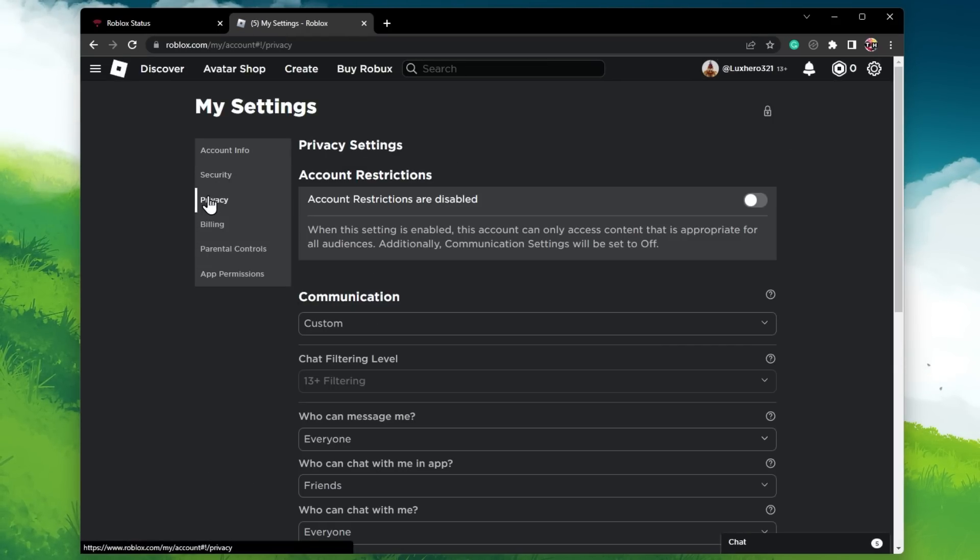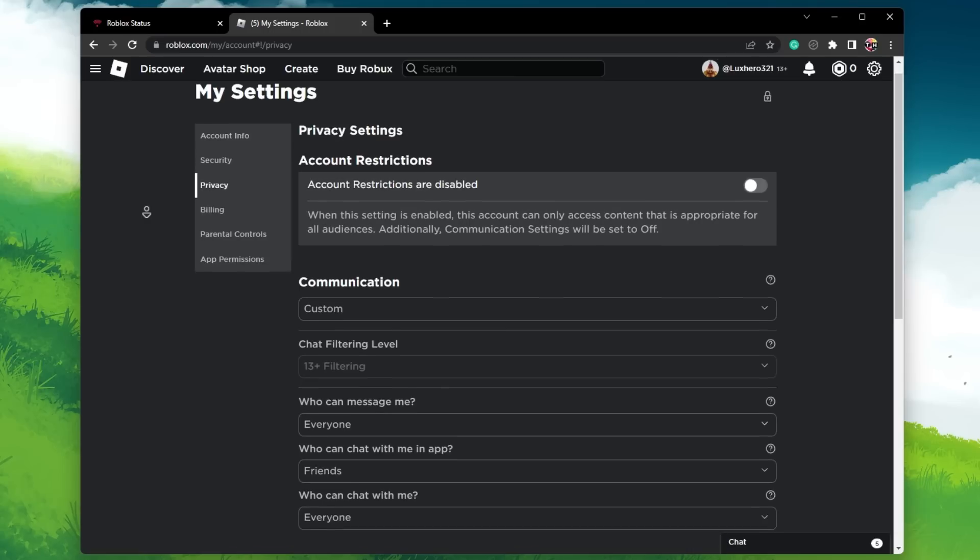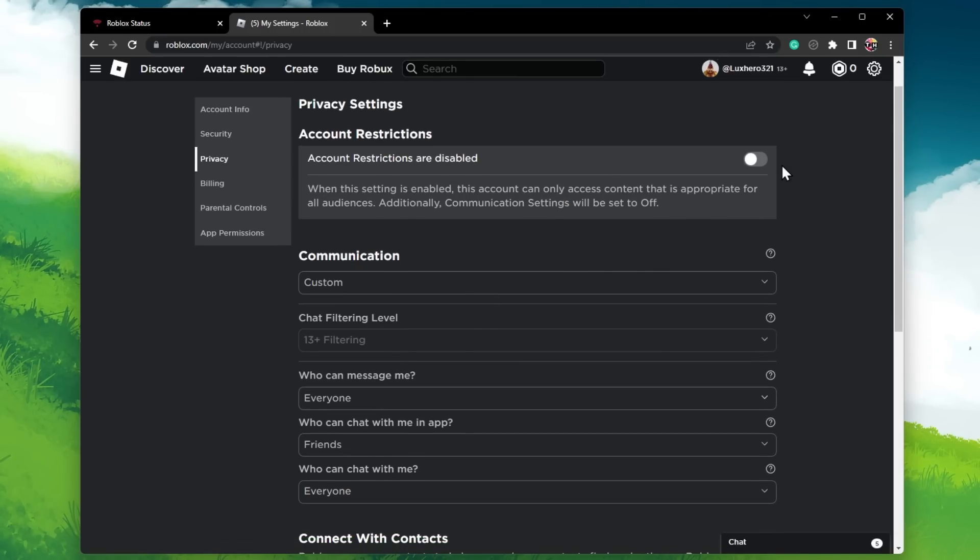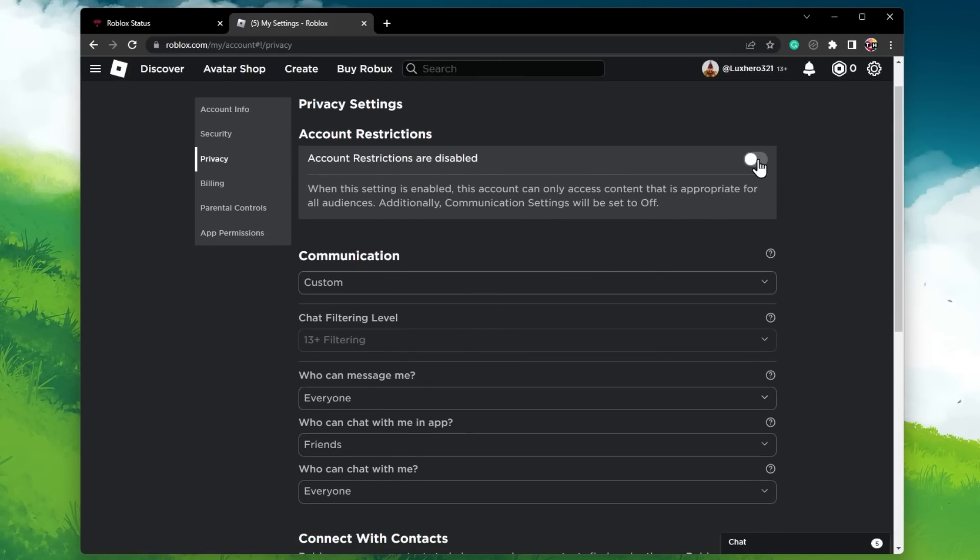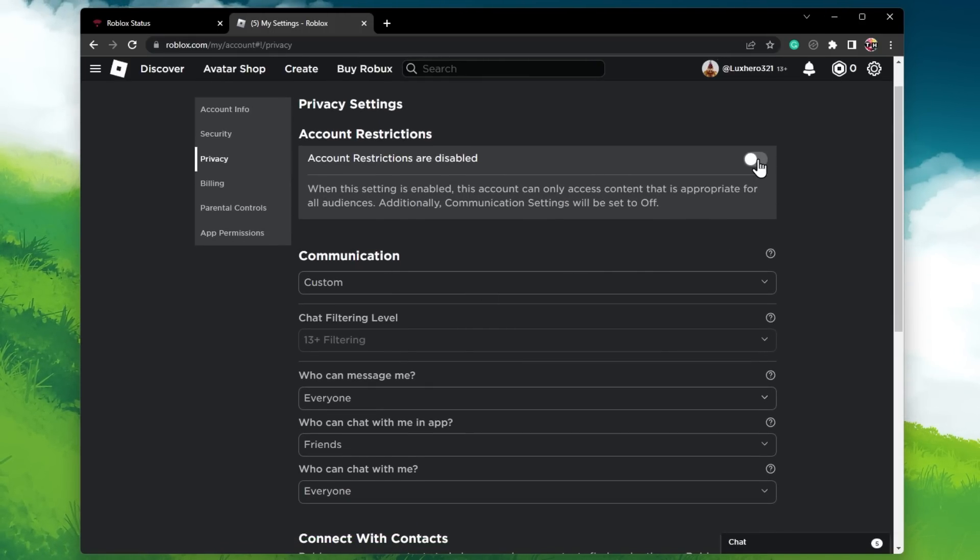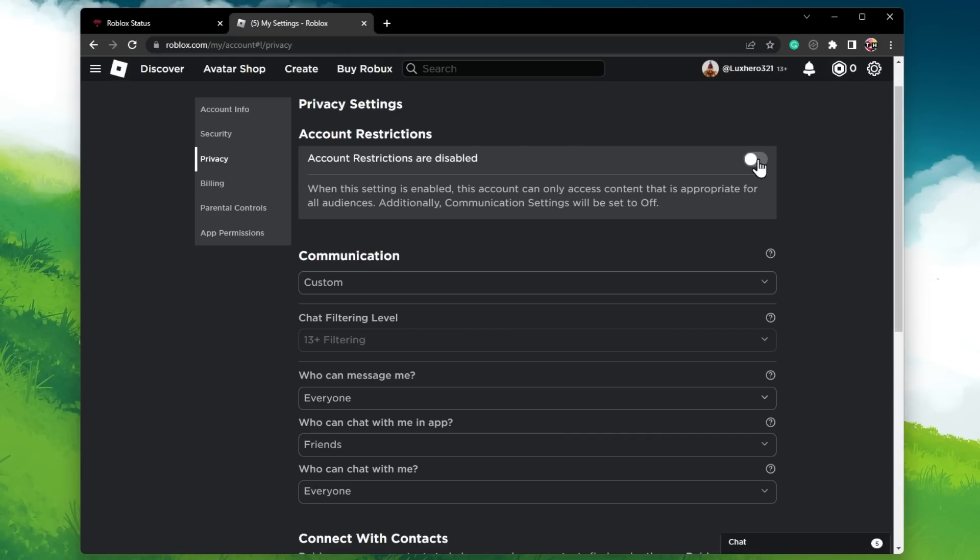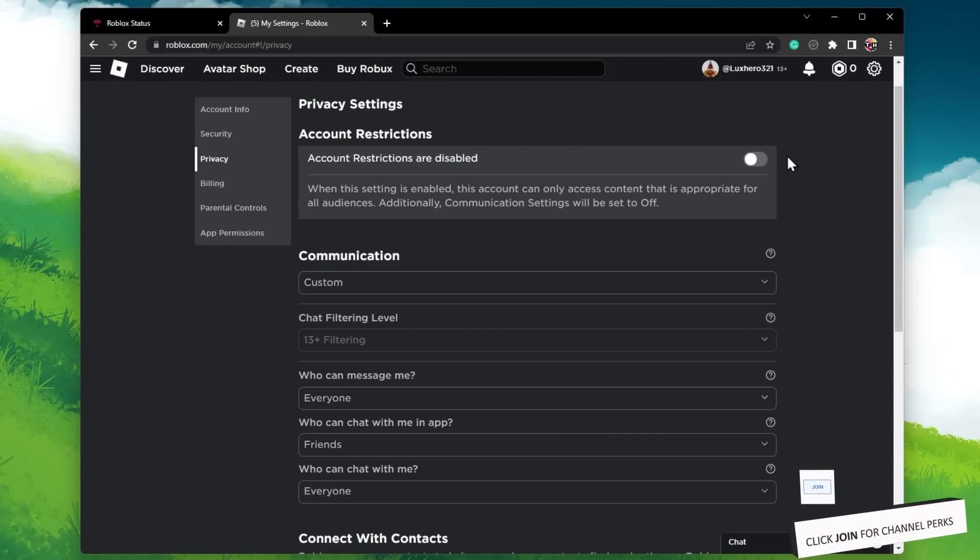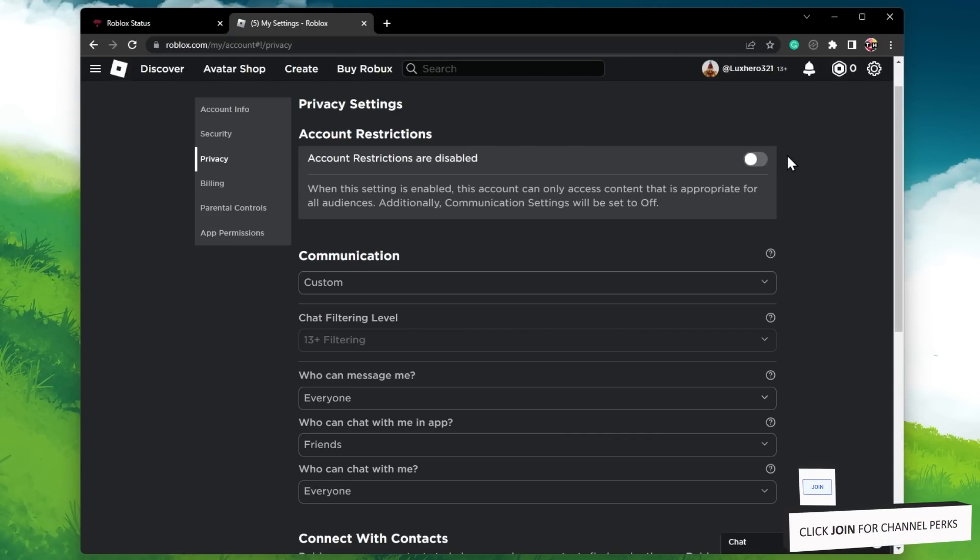In the Privacy section of your settings, make sure that the account restrictions are disabled for your account. This should already fix the problem you are facing when trying to join a Roblox experience.